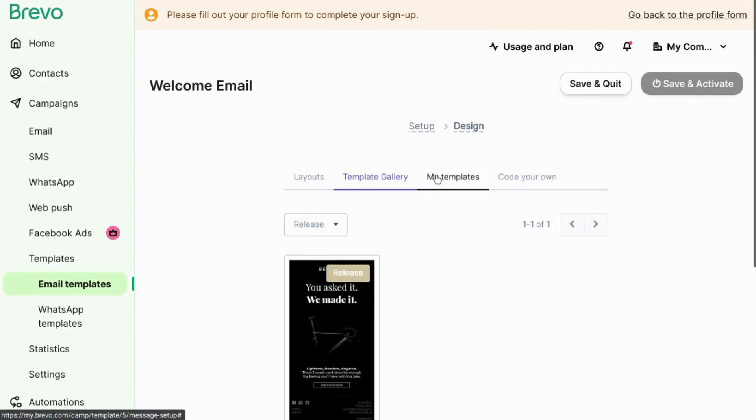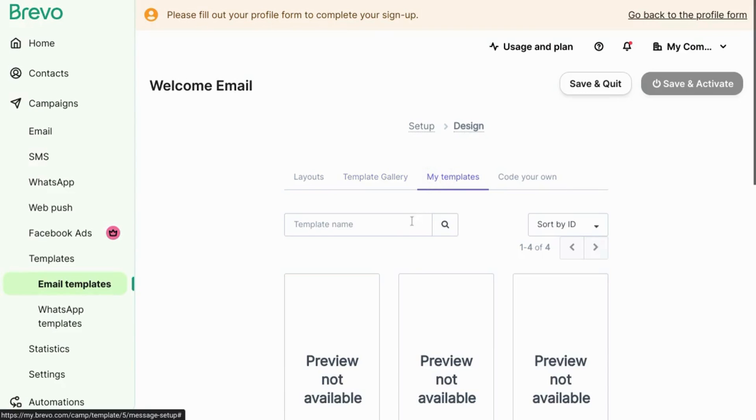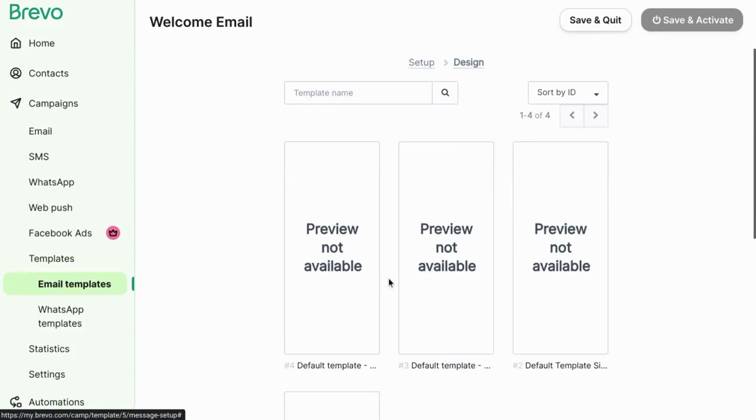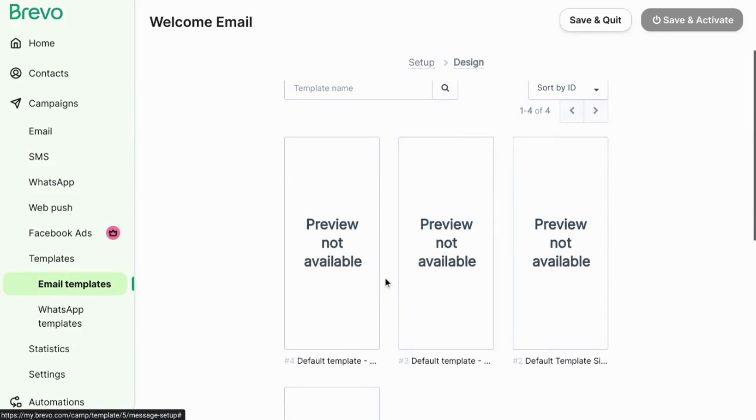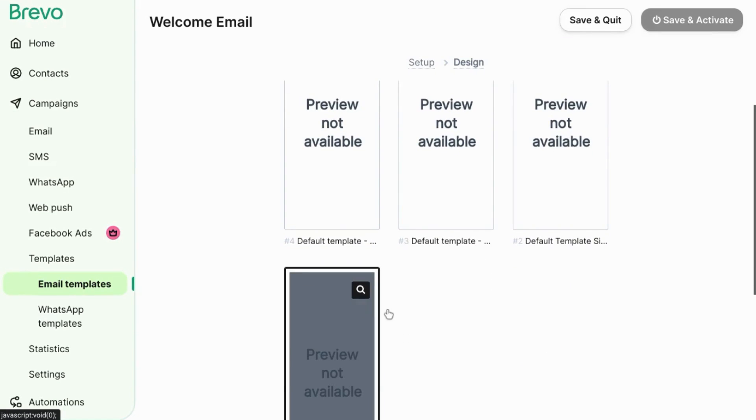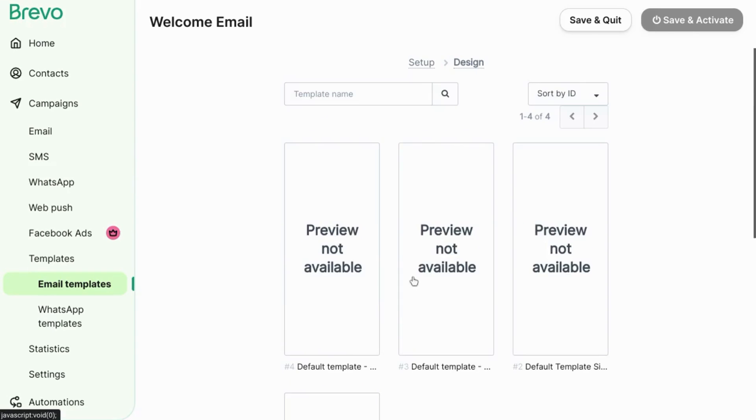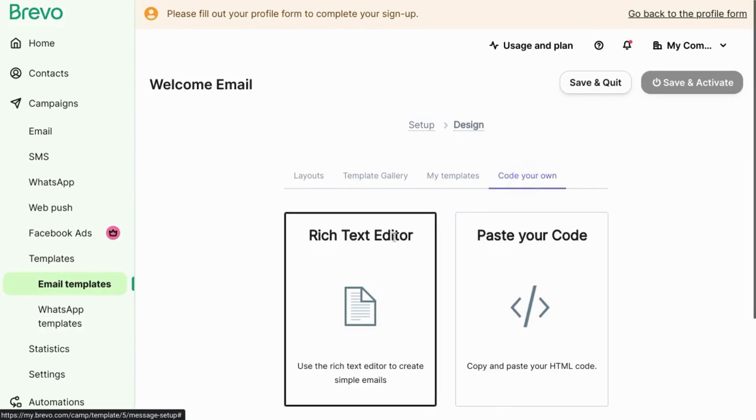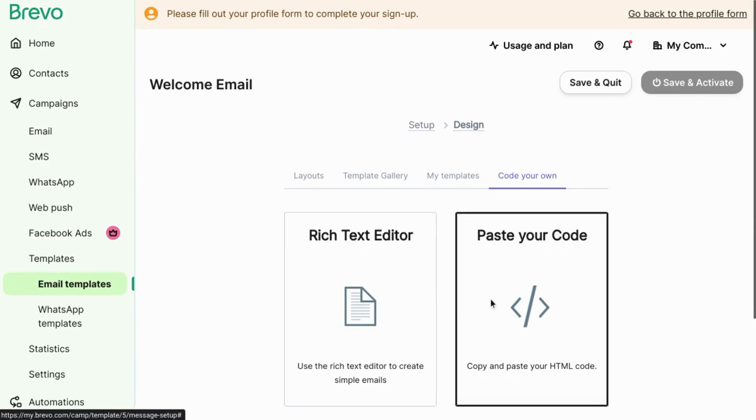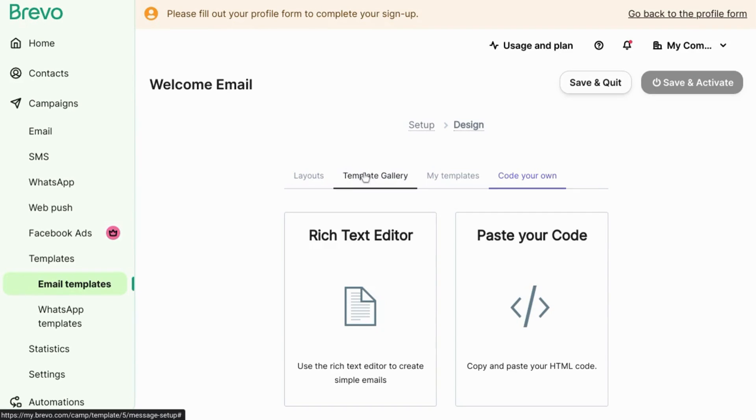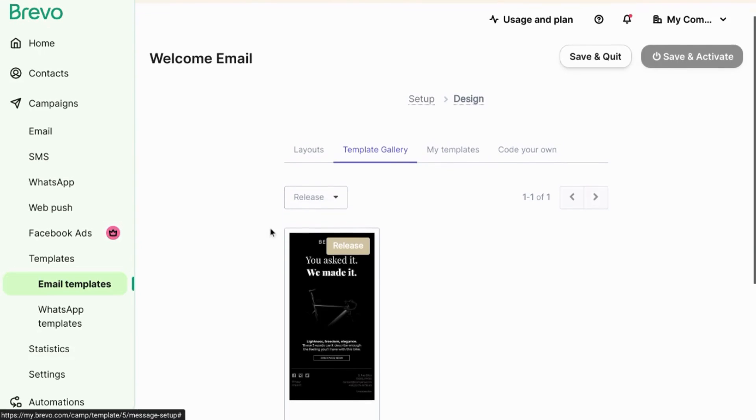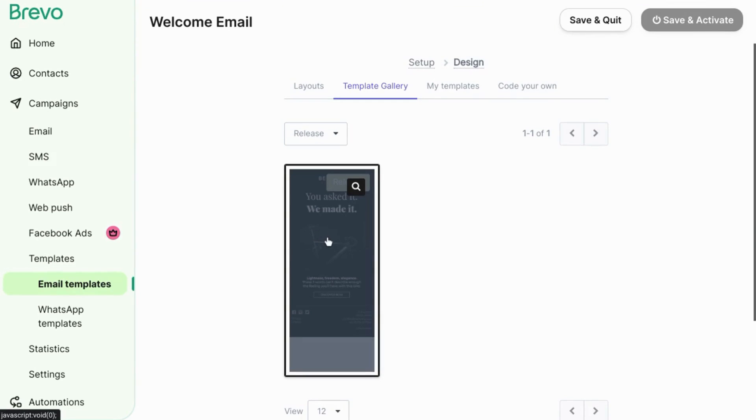We'll choose one of the templates from the release. But to show you the other options, there are my templates which are templates that already exist in Brevo. For example, these are the default templates that it gives you out of the box. Then you can code your own template, your own email. You can use a rich text editor or paste your own HTML code.